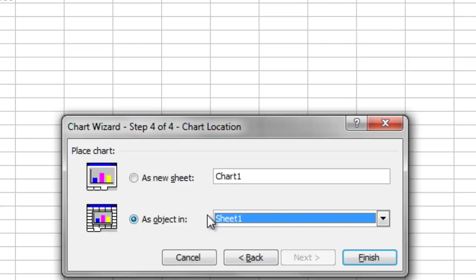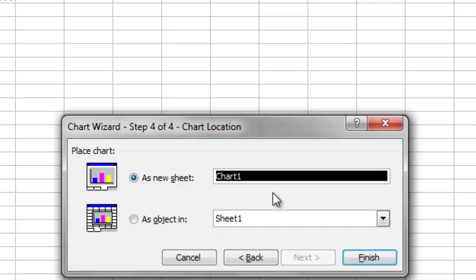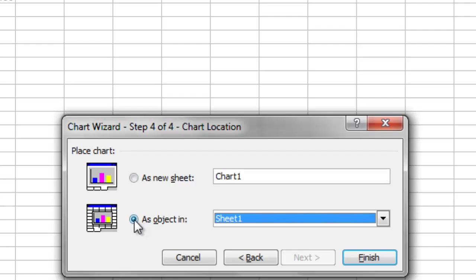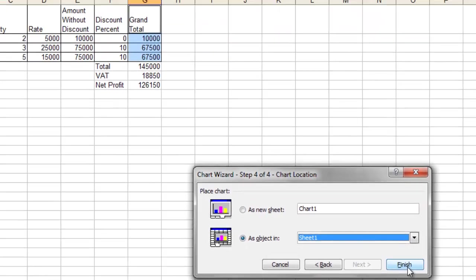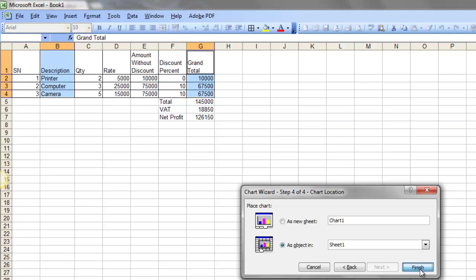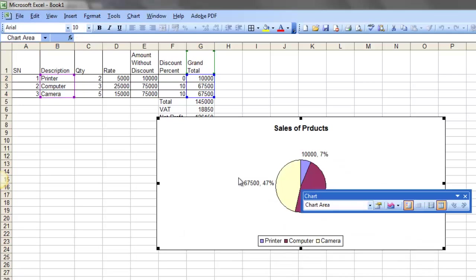Finally, decide whether to place the chart on a new sheet or as an object in the current sheet. I'll put it as an object in the current sheet. Click Finish. The chart is placed here.